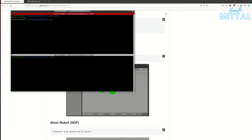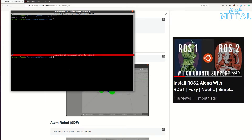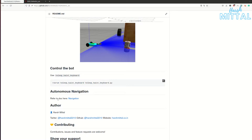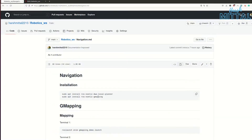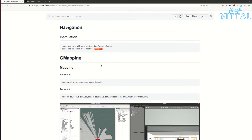The first thing I'm going to do is start ROS Noetic — I have both Noetic and Foxy installed on my system. If you want to learn how to have ROS1 and ROS2 installed together, check out my other video on that. For making our bot autonomous, I'll be using g_mapping. The two extra packages you need to install are noetic-dwa-local-planner and noetic-gmapping. I have a launch file: ros launch atom g_mapping demo.